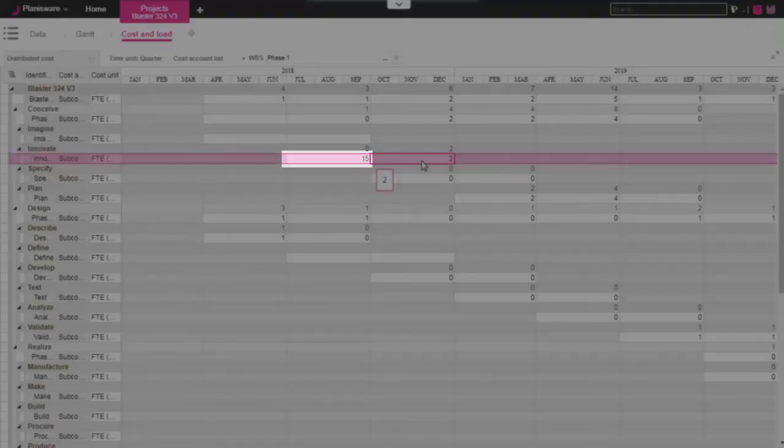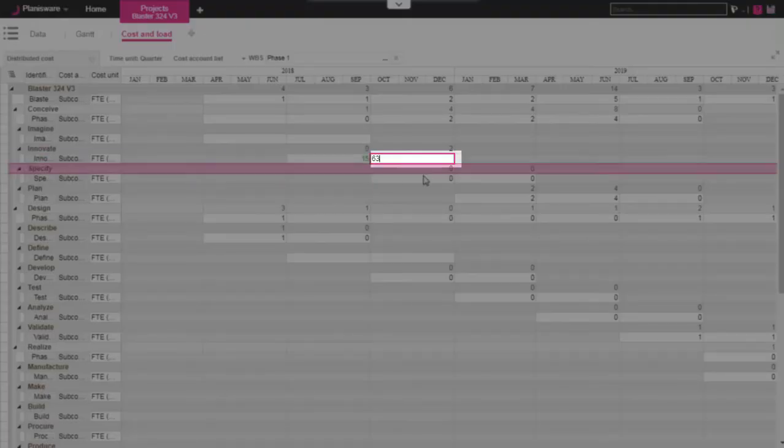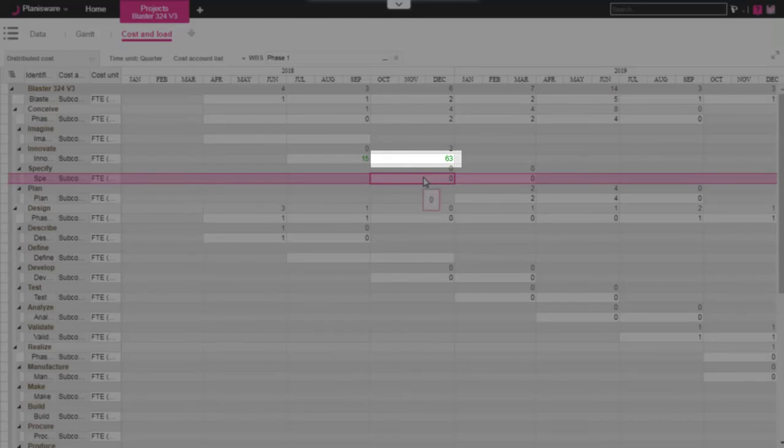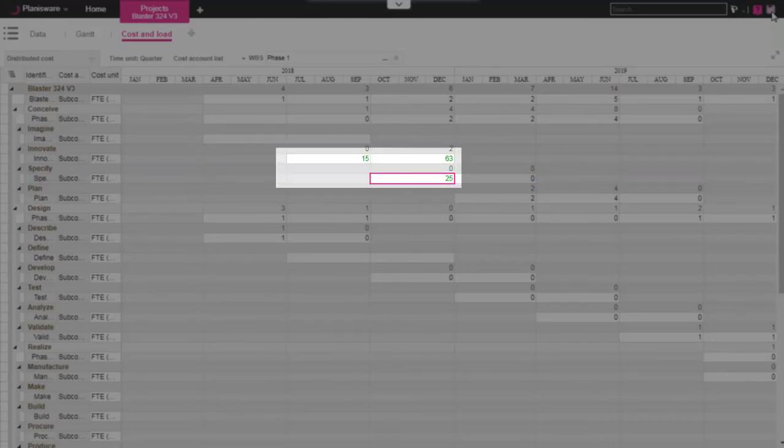After saving the data, it is instantly consolidated on each level of the breakdown structure we choose.